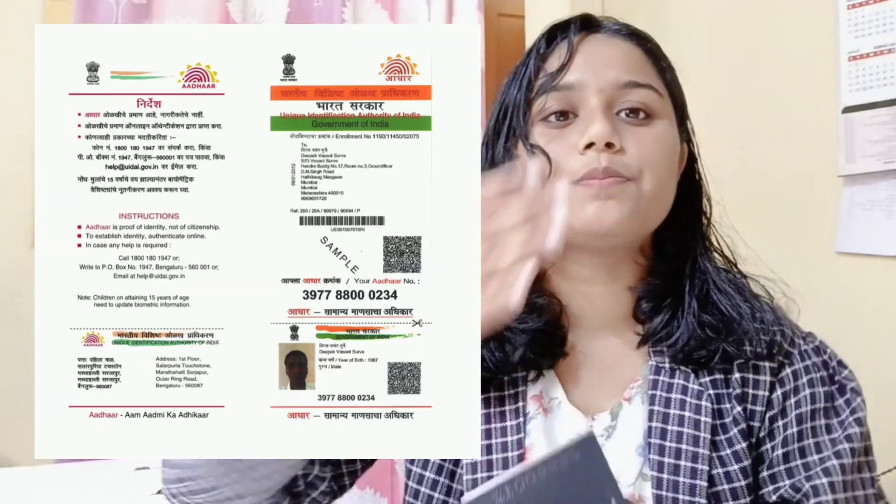Inside, there are many counters. I was called to counter number 3. They check your digital Aadhaar card — and you must print it yourself. Not just the front, but everything front and back must be printed.